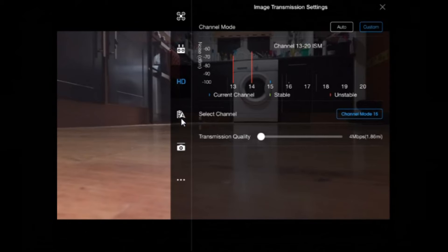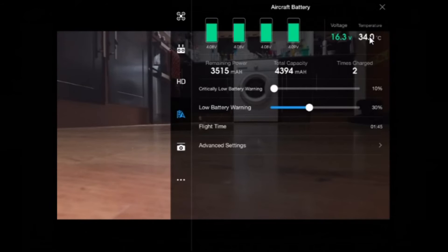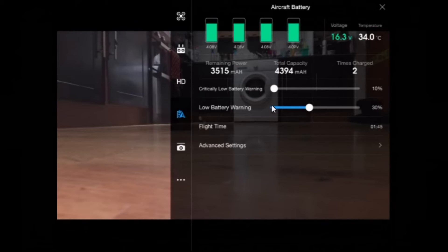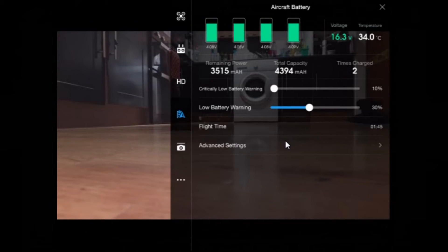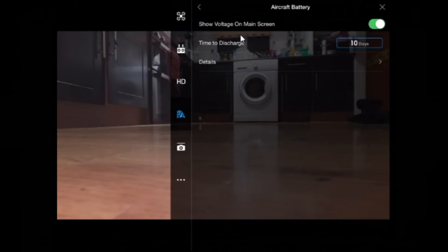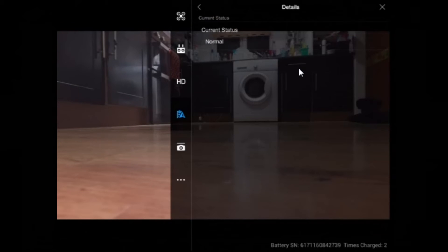Next one is this one. And this shows your battery levels, each cell individually, voltage and temperature, the amount of time it's been charged, remaining power and total capacity. And of course you can then set your critically low battery warning. So my first one is 30% and then critically low is 10%. Flight time is something I've been playing with today. Tap in advanced settings, show voltage on the main screen, time to discharge. Because obviously the P3 batteries do discharge themselves. Tap on details. Current status normal. I have no idea what that means.